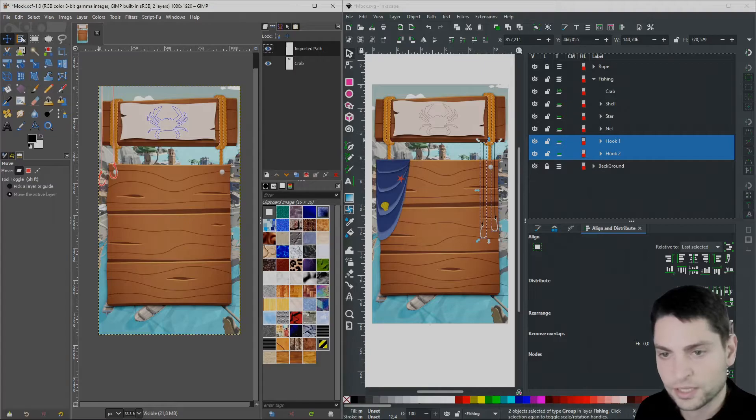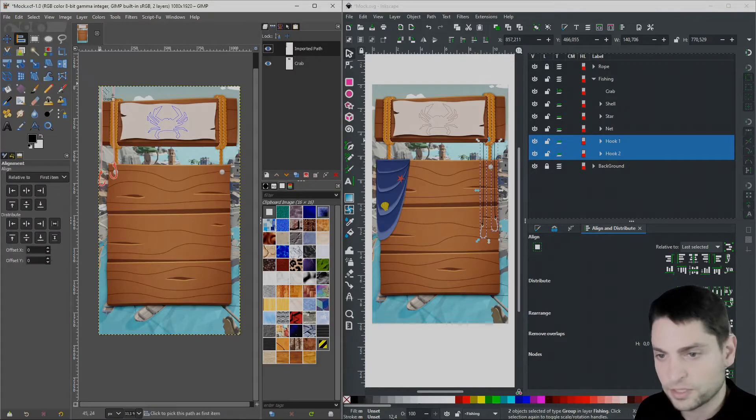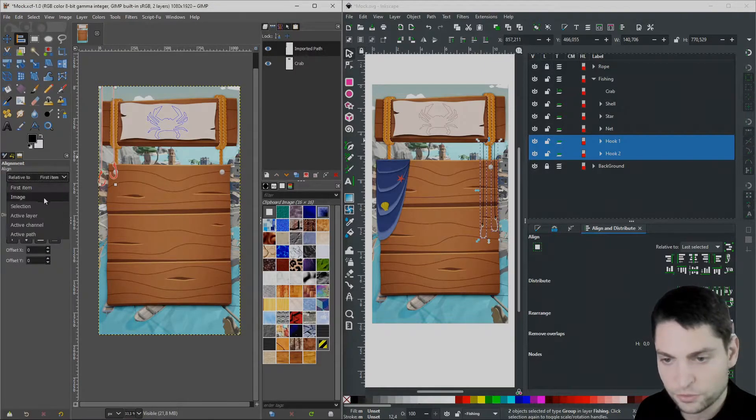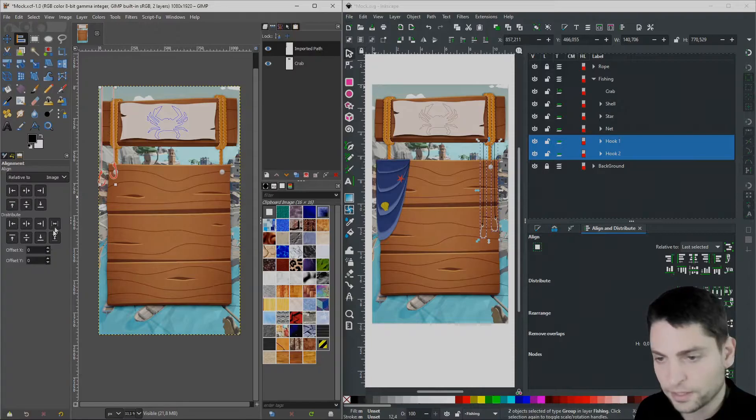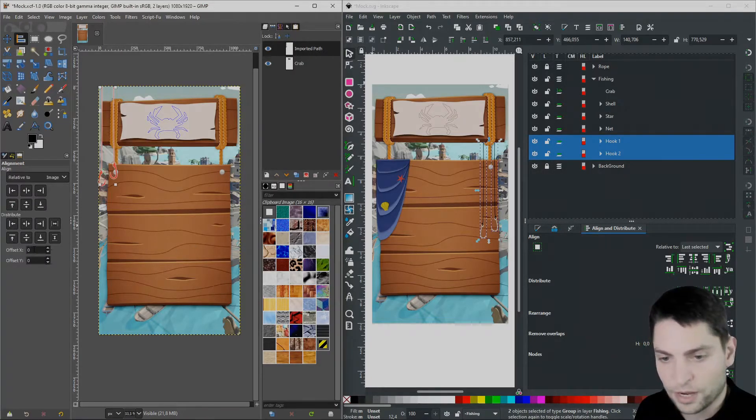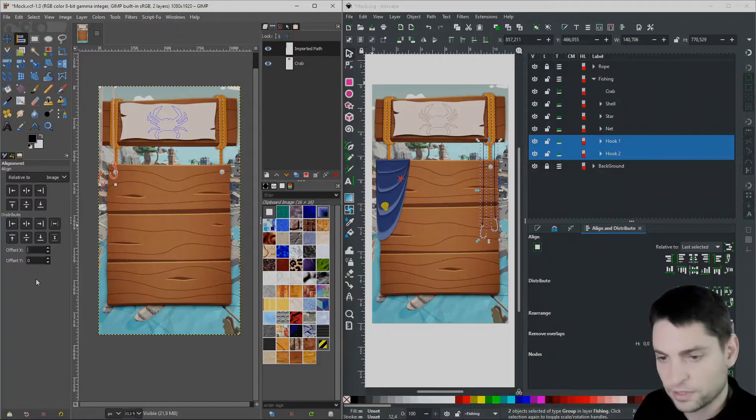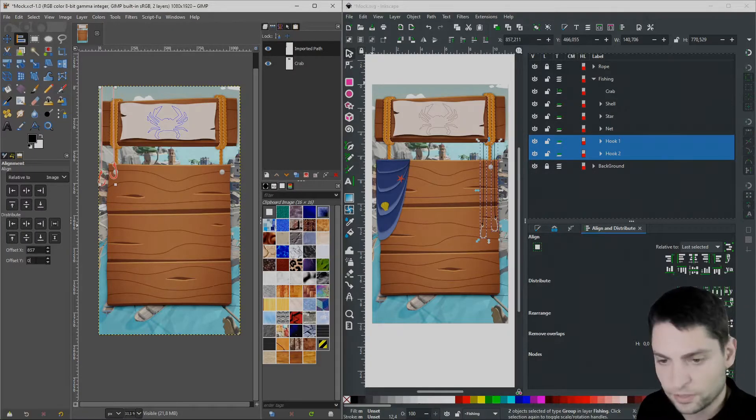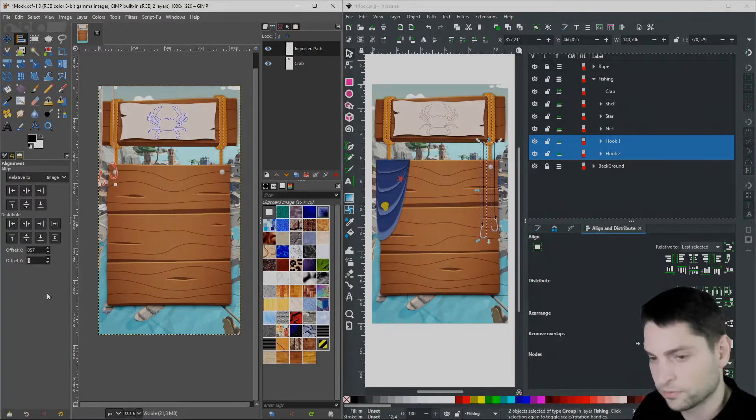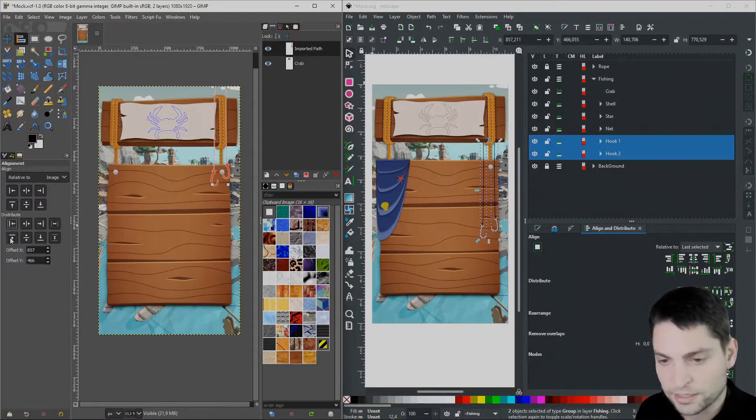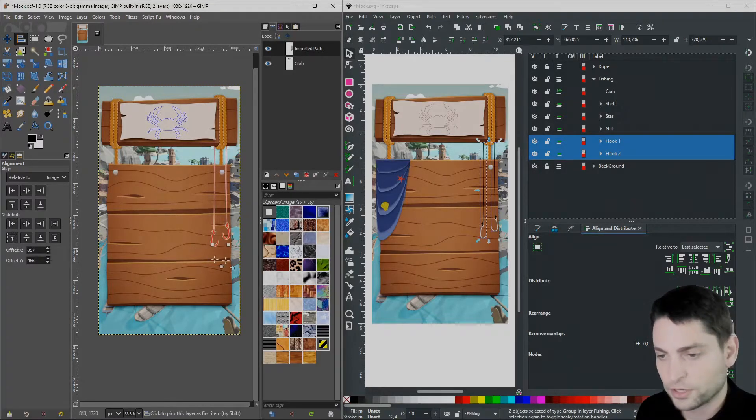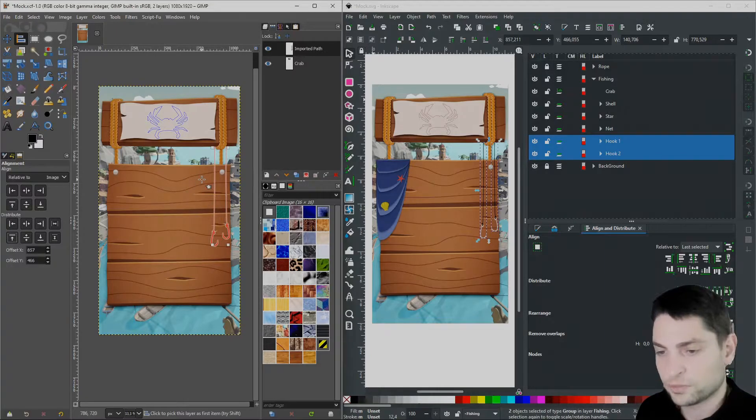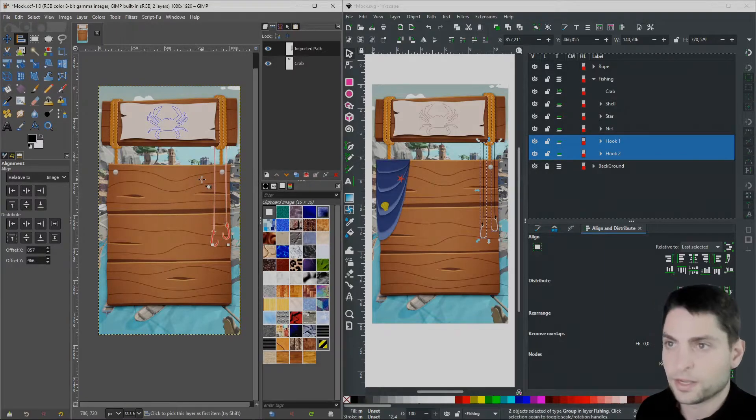Now select the alignment tool, select the path and set align to image. And here we will write the offset as we can see here in Inkscape. So for the offset x, 857. And for offset y, let's write 466. Align x, align y. And here it is at the right position. This was the short way.